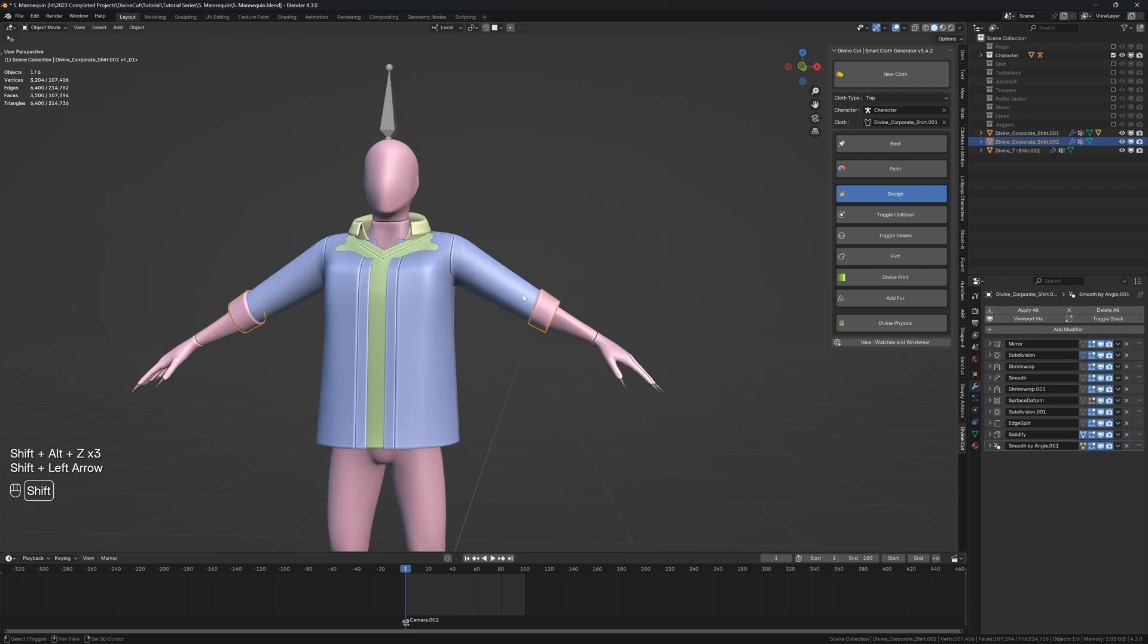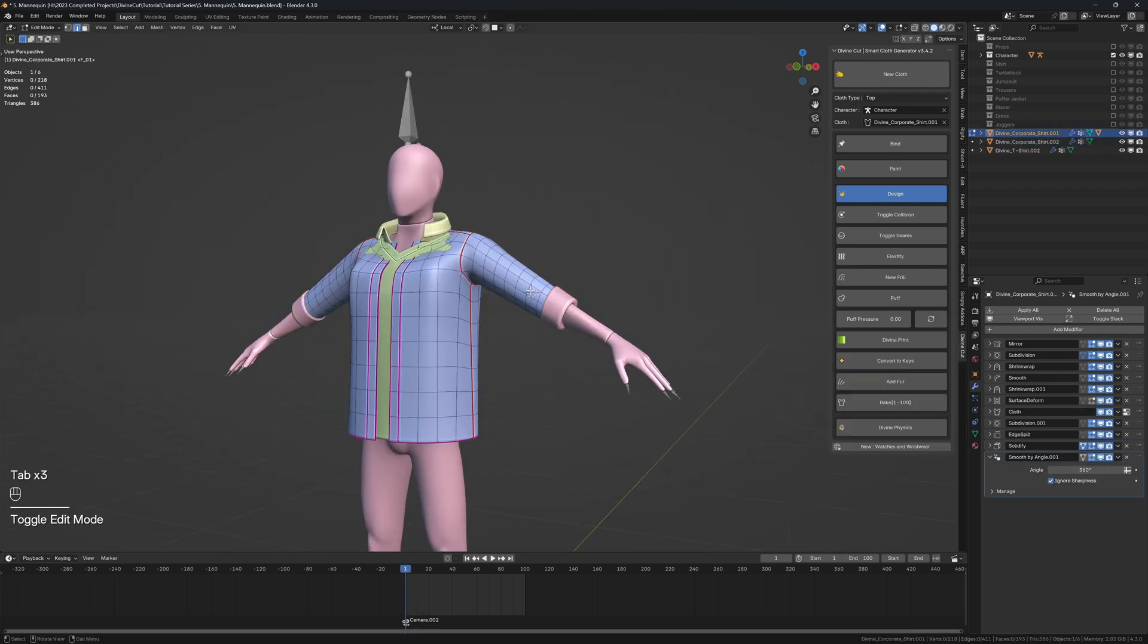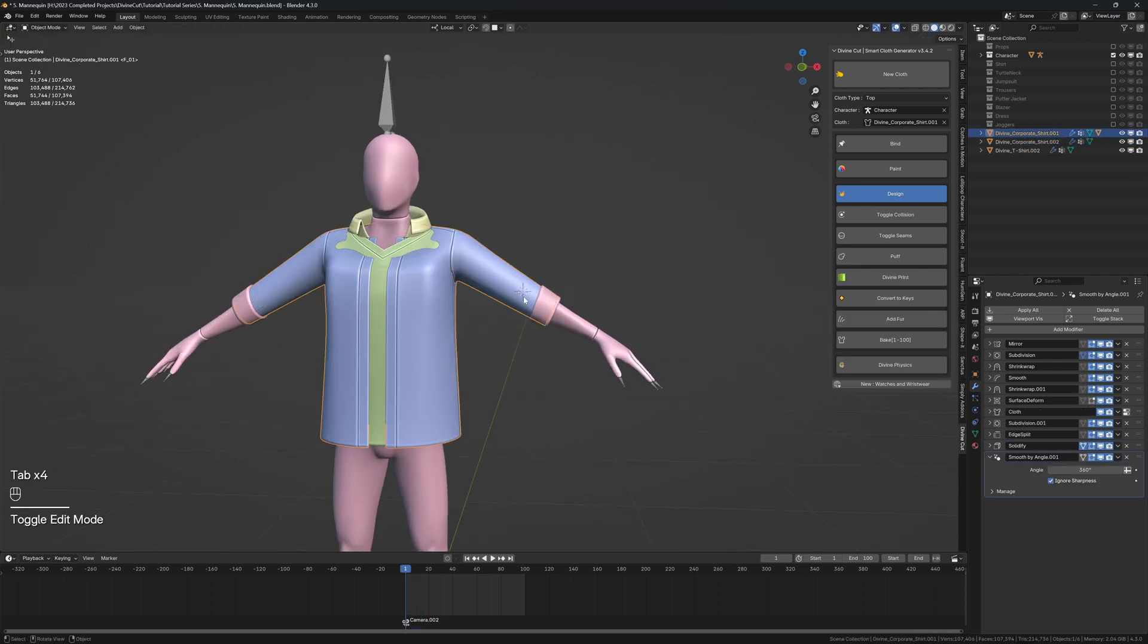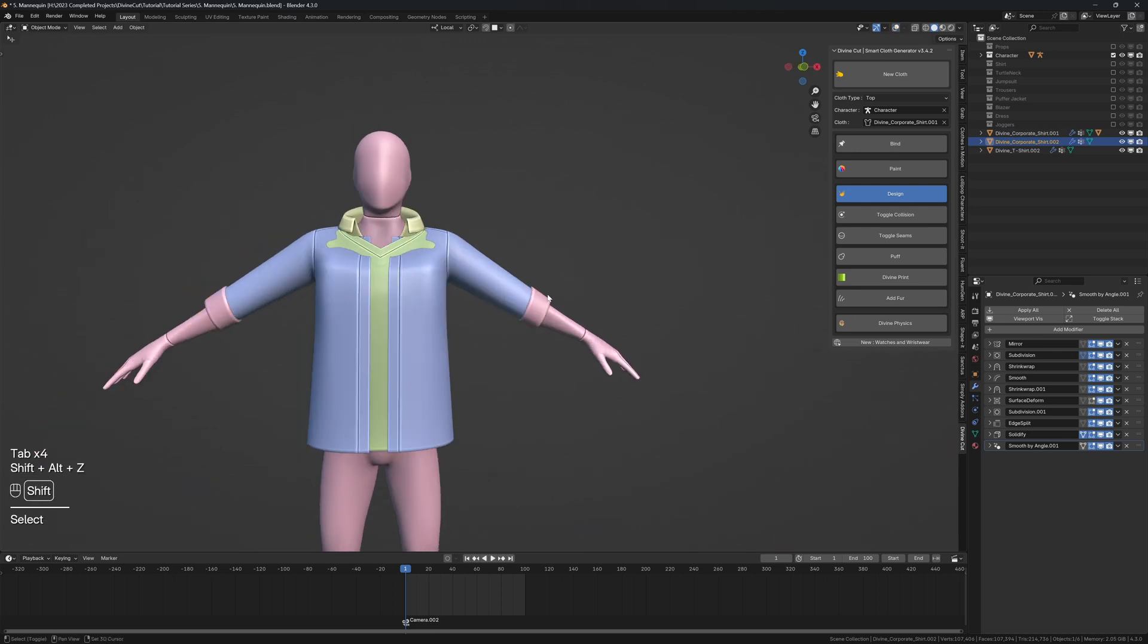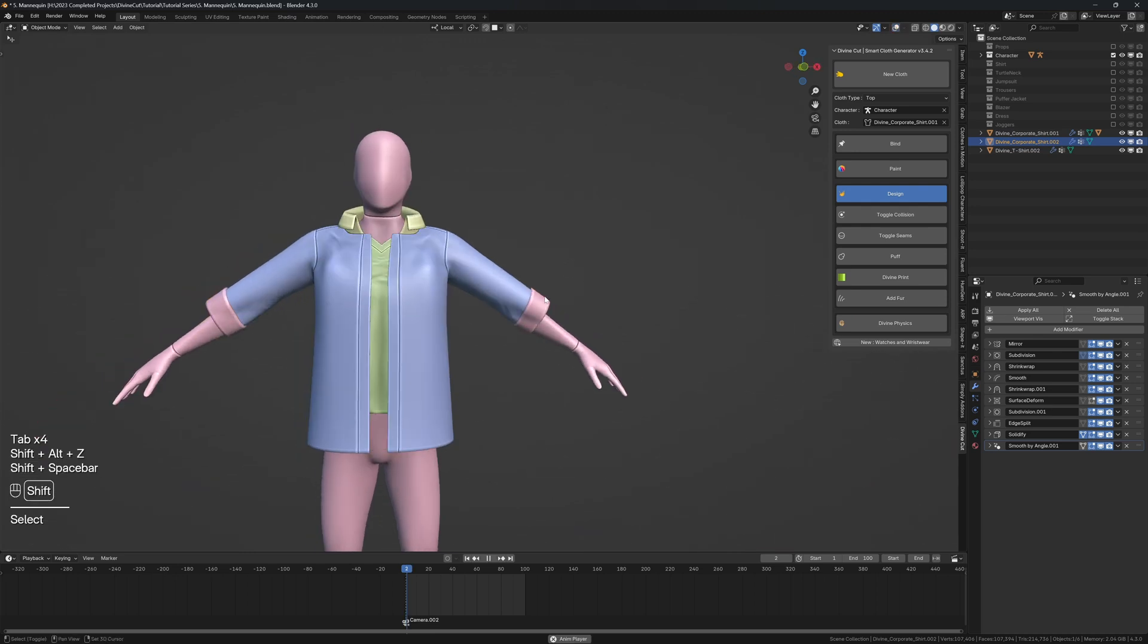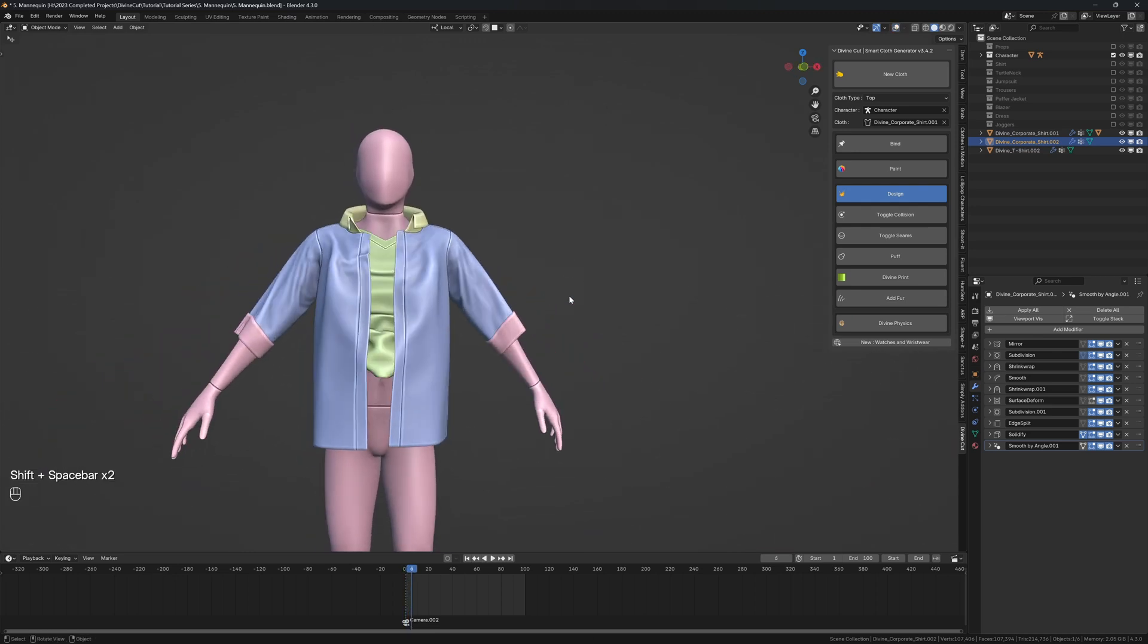You can also just add another mesh or custom mesh, but it's easier to duplicate it from the initial shirt. So that's basically it. That is the workflow to creating a shirt.